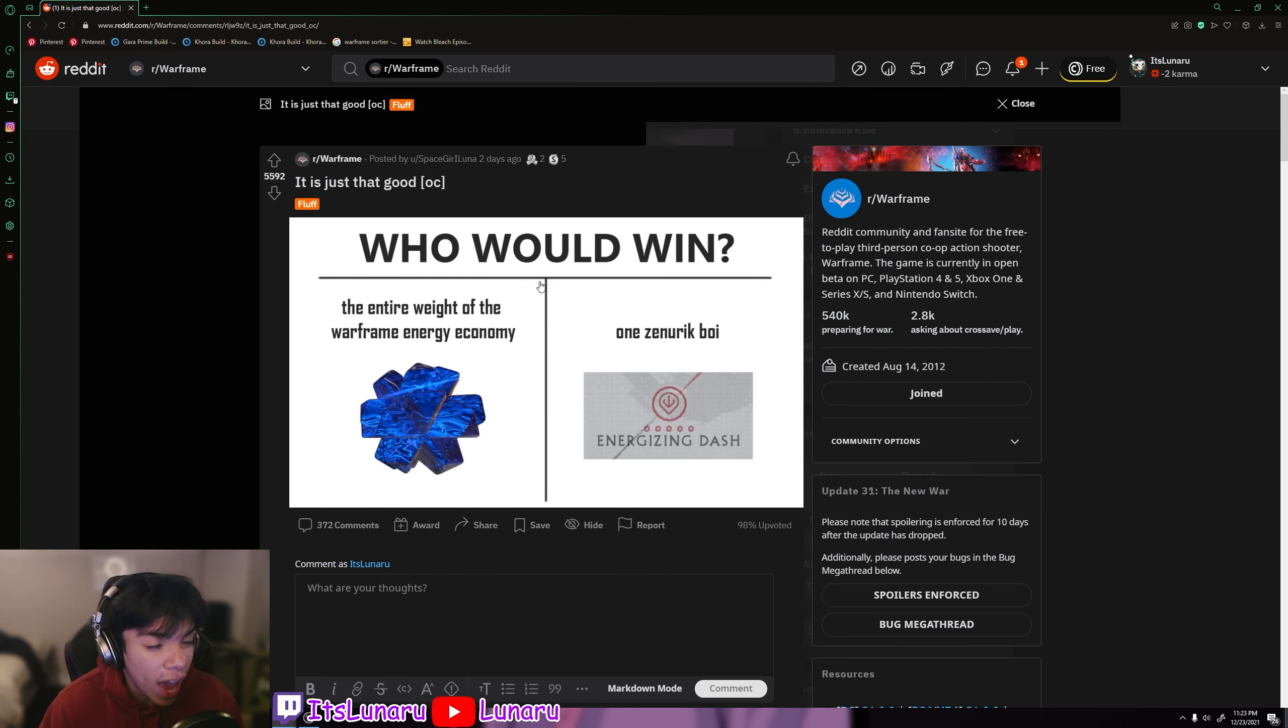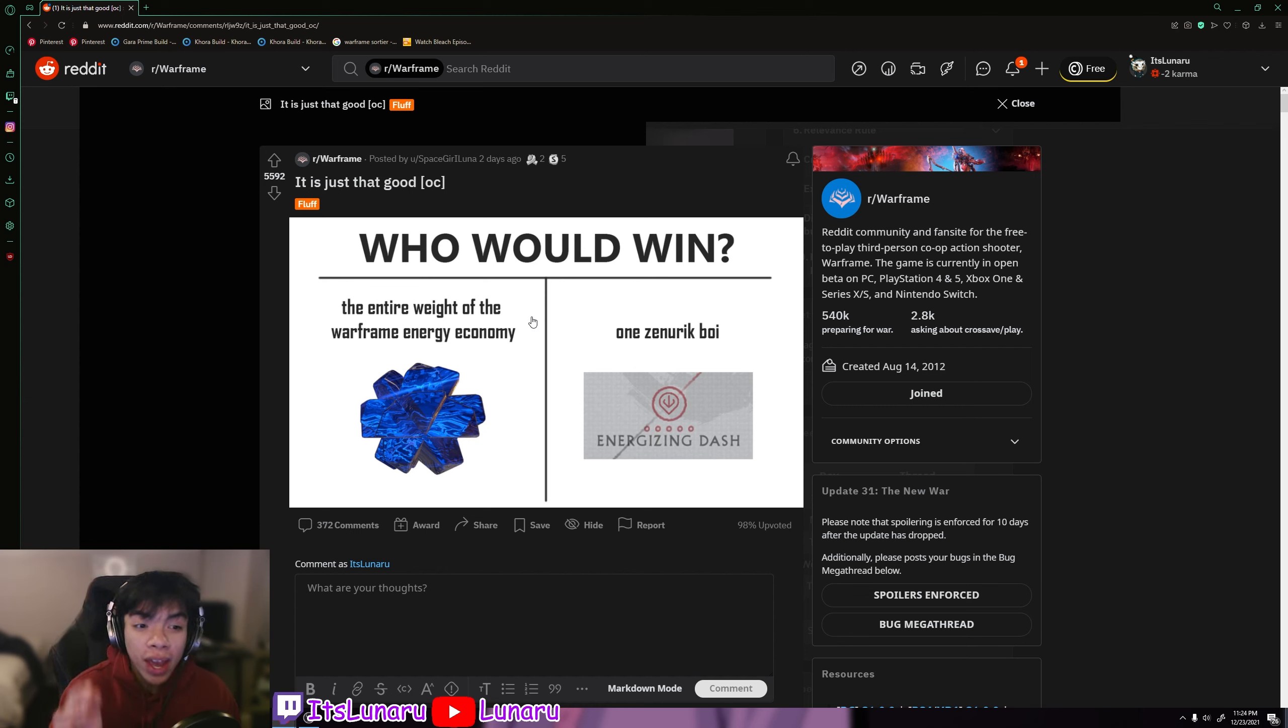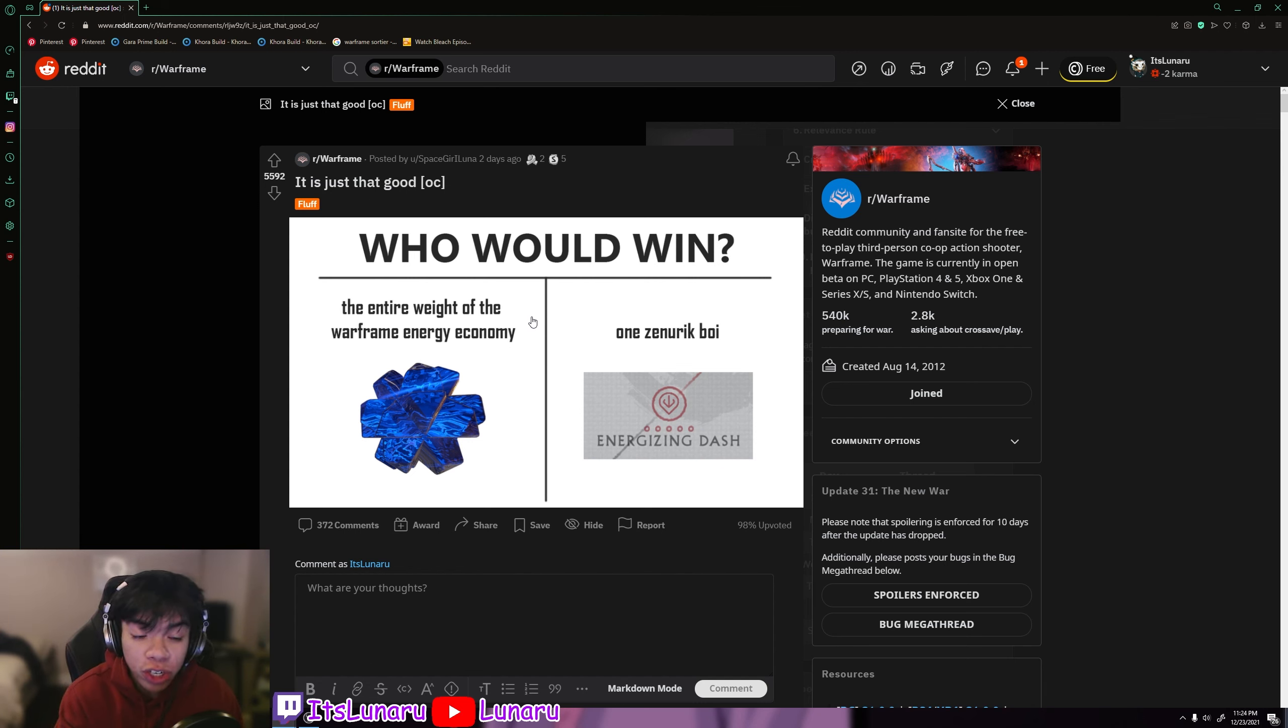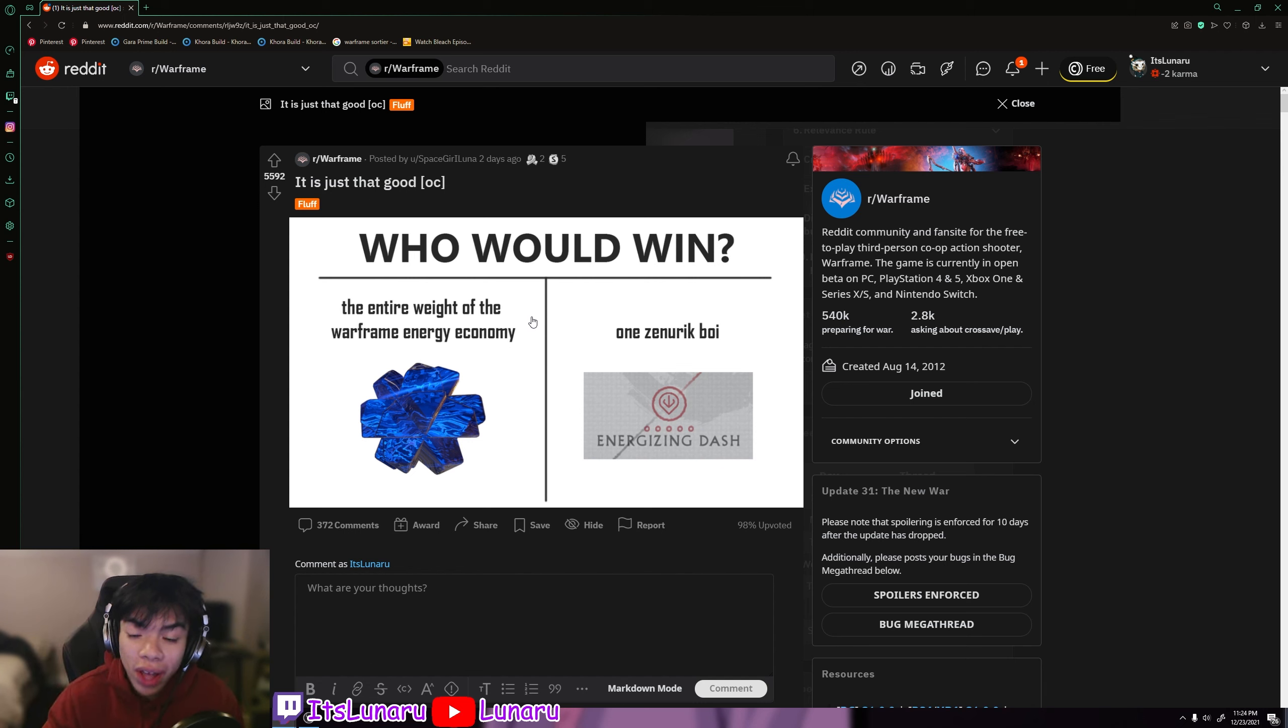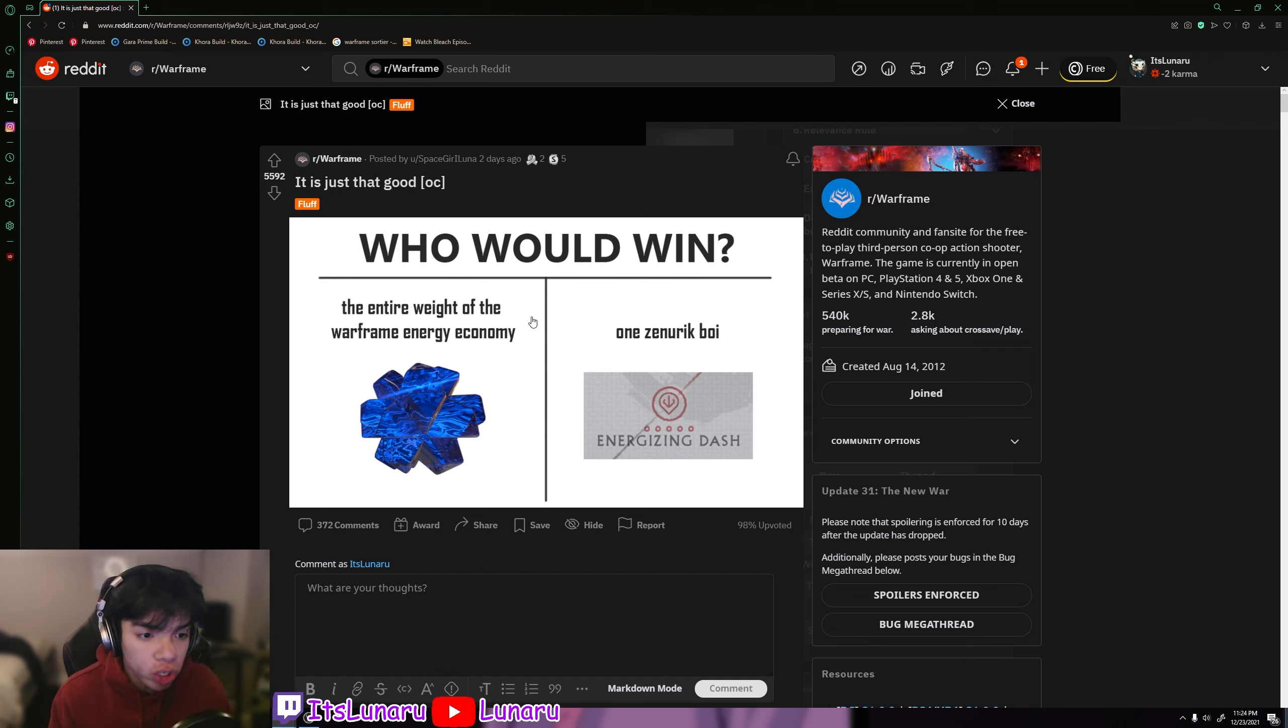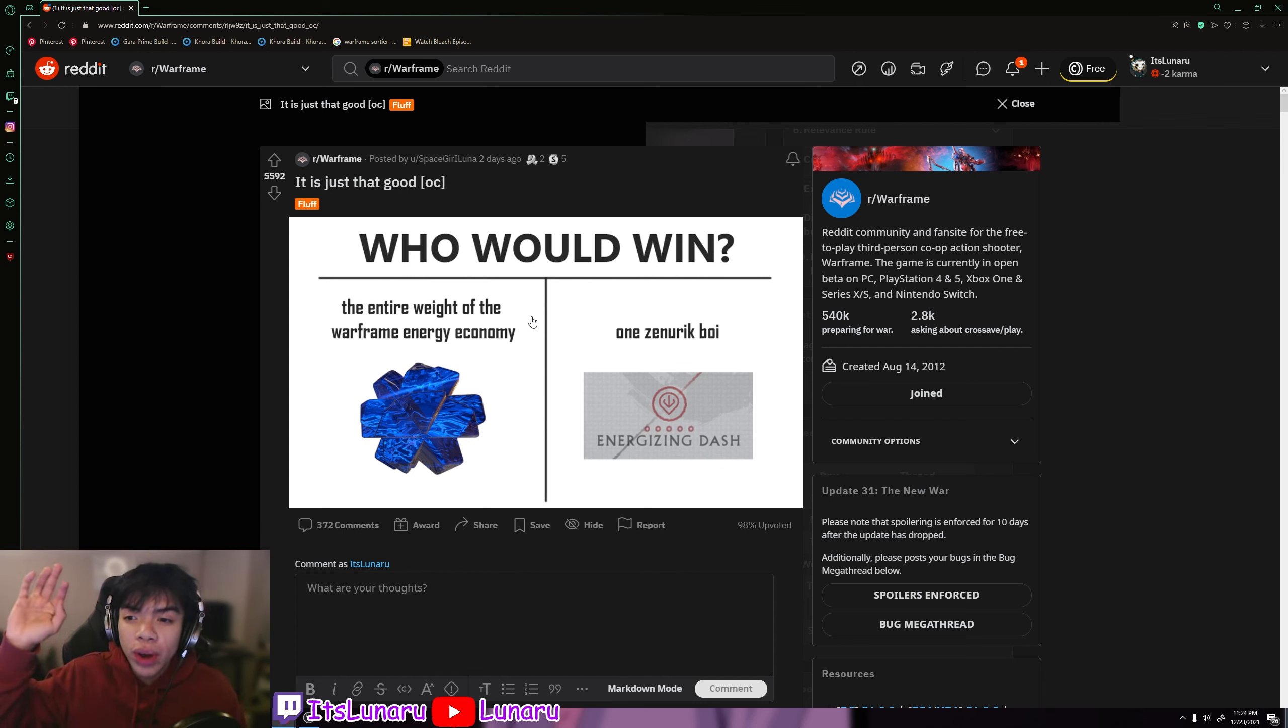Then we have it is just that good. Who would win, the entire weight of the Warframe energy economy or one Zenurik boy? And let me tell you guys something, if you're new to Warframe, focus on getting Energizing Dash to max rank because it will absolutely change your Warframe experience. I feel like one of the most overlooked things, especially when you're new to Warframe, is how crazy it is to actually get energy.